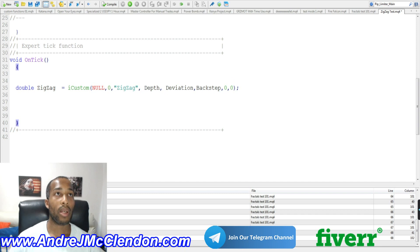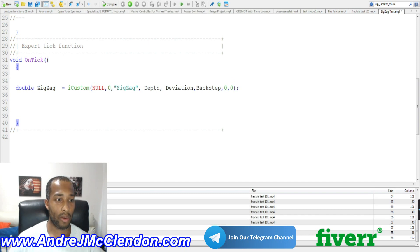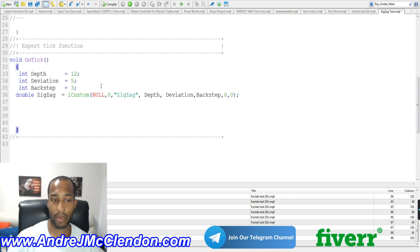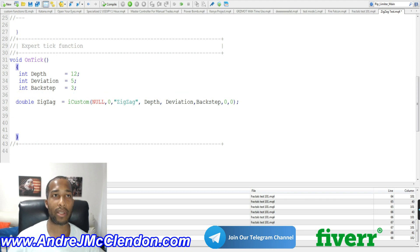Before we continue, we need to put our values in there. We're going to use our depth as 12, our deviation as 5, and our backstep as 3. These are the basic default settings and we're going to create this out a couple of times.